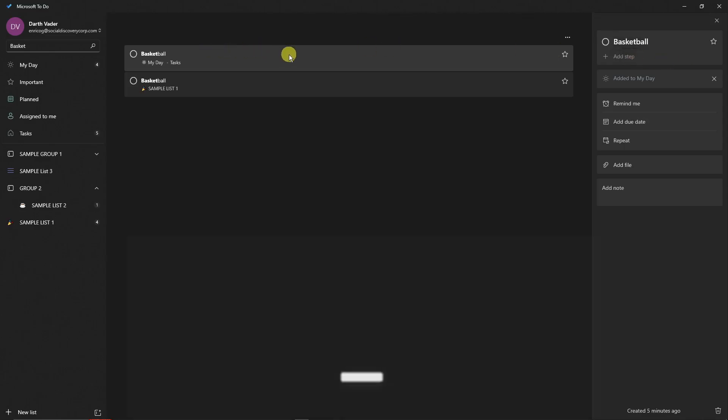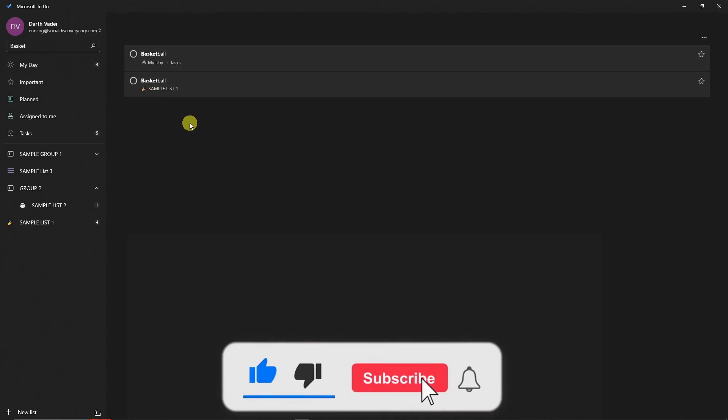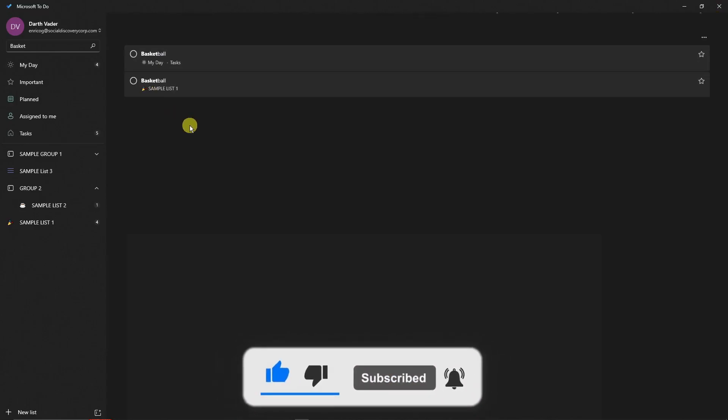Pretty awesome, right? That being said, thank you so much for watching. Please hit the like button, subscribe. I'll catch you guys on the next one. Goodbye for now.